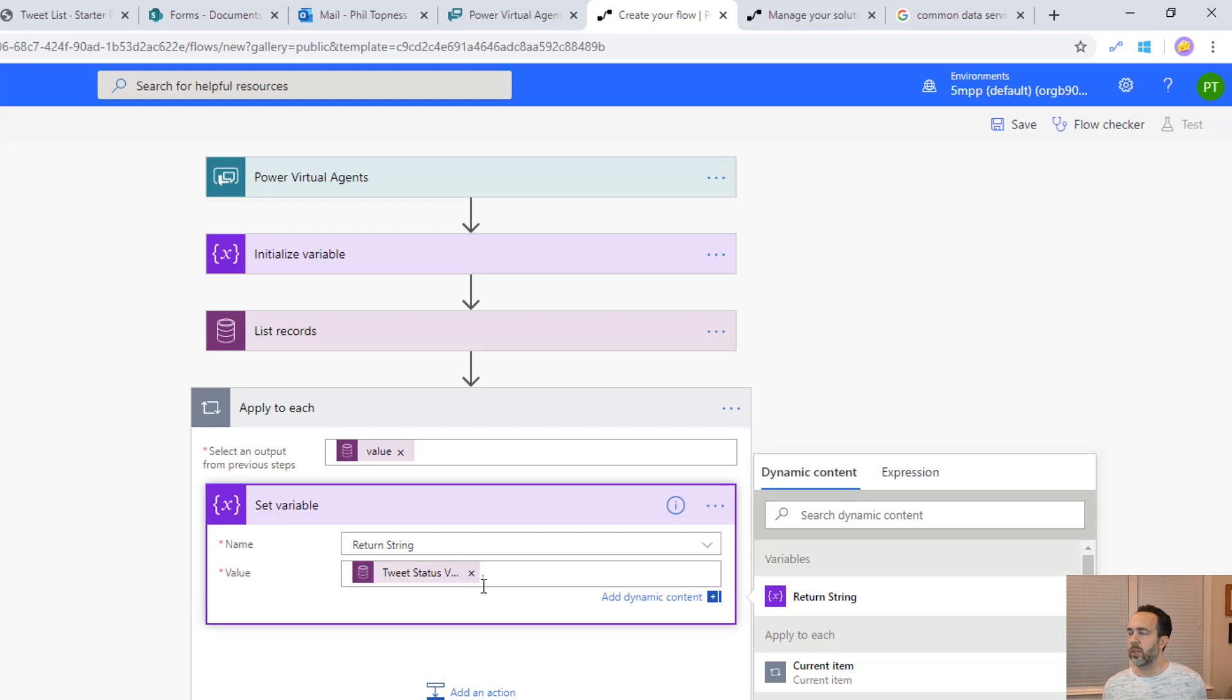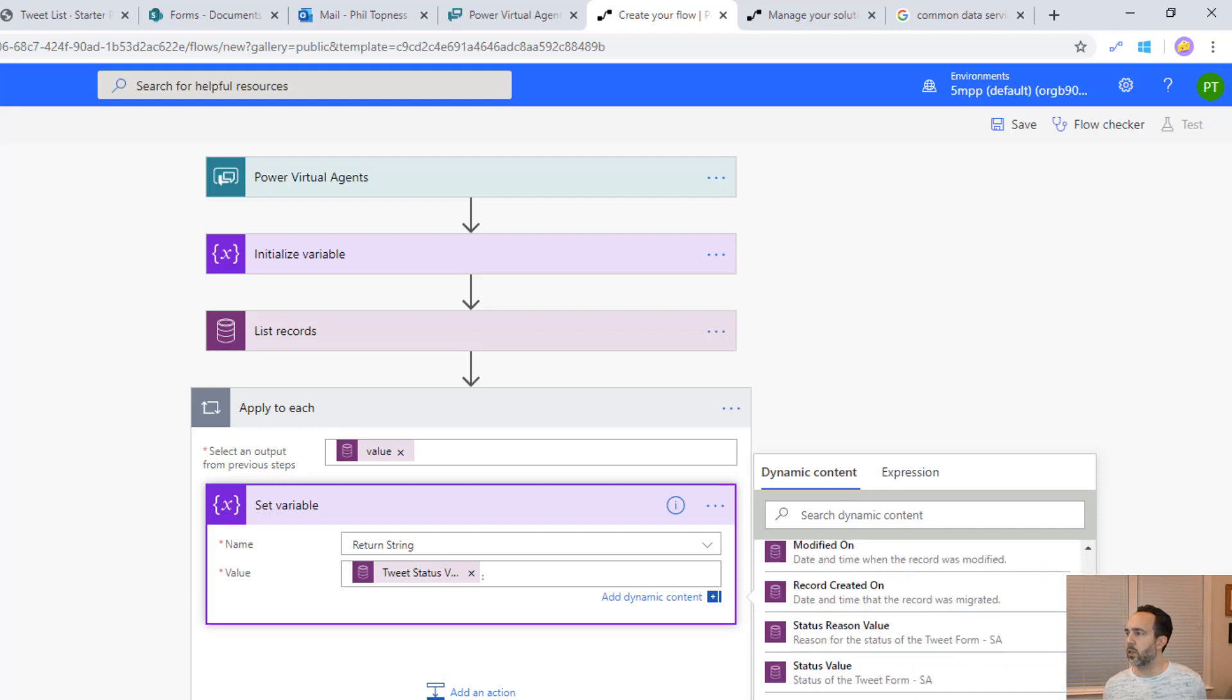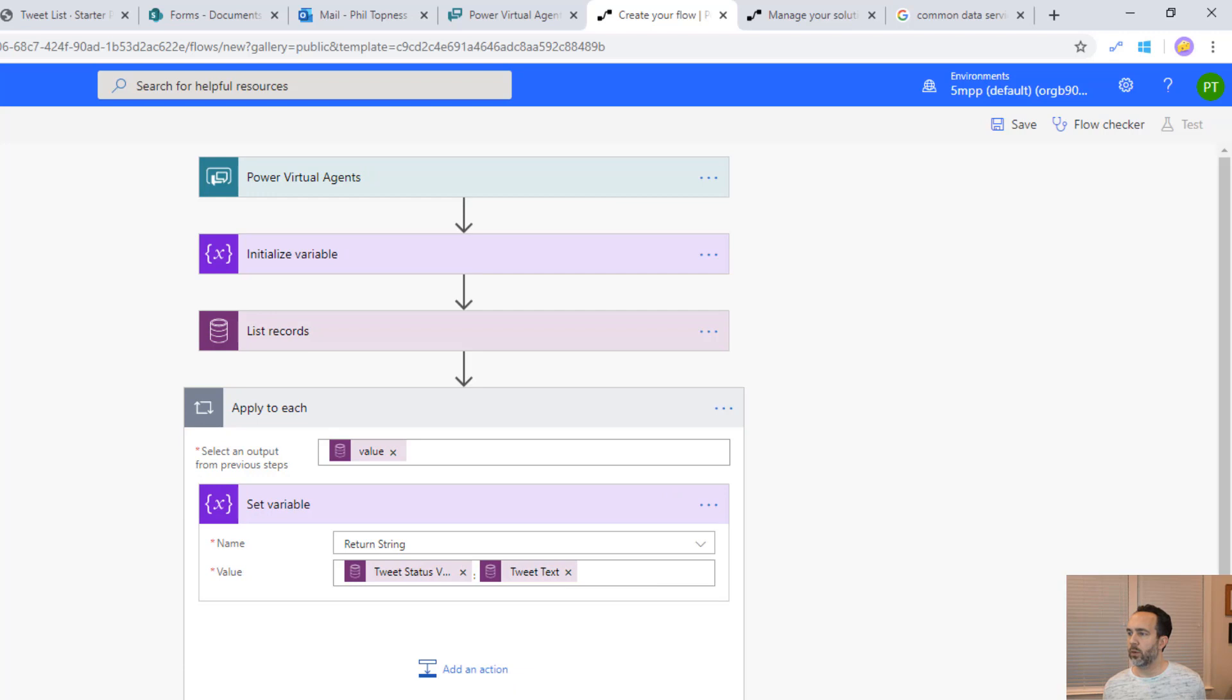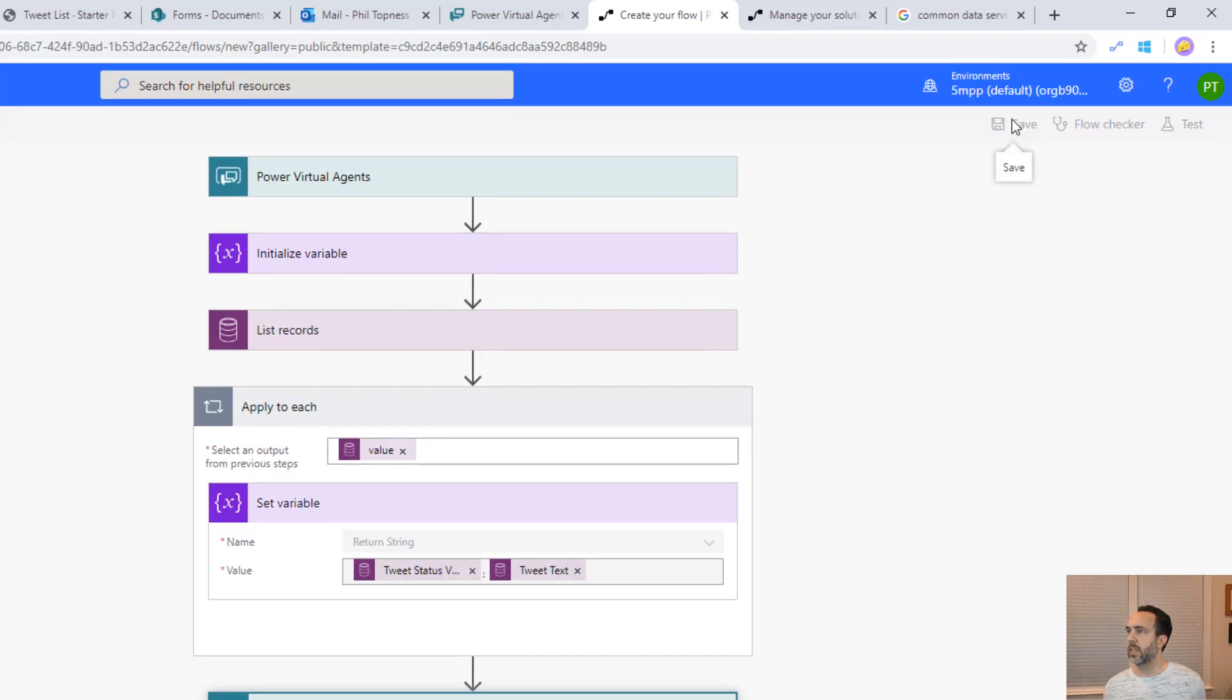We're going to do the tweet status colon and then the tweet text. Then we're going to return that as our return string here. That'll get returned to power virtual agents. Let's save this.